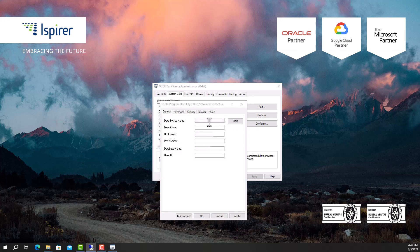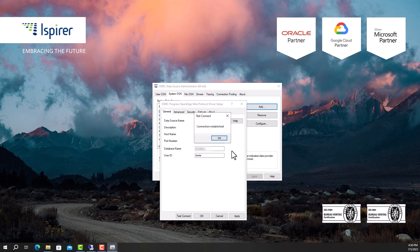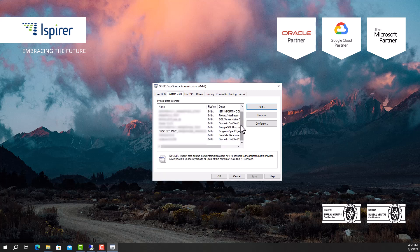In the wizard that opens, configure the credentials. Check the connection by clicking the Test Connect button. If the connection is successful, close the window by clicking the OK button and verify that the newly created ODBC connection is displayed in the list.